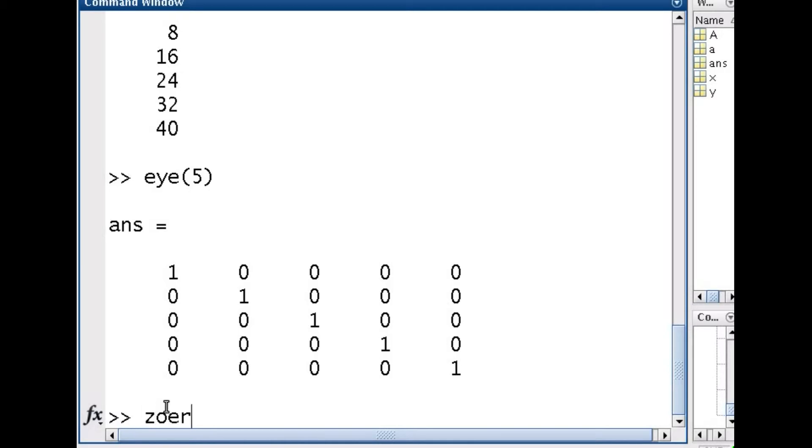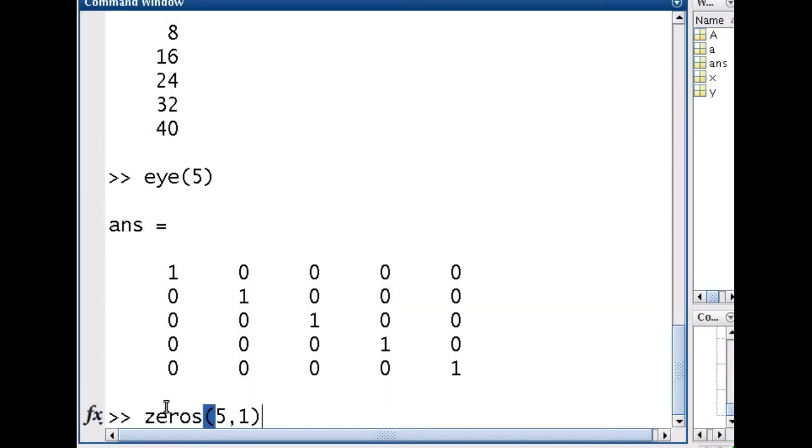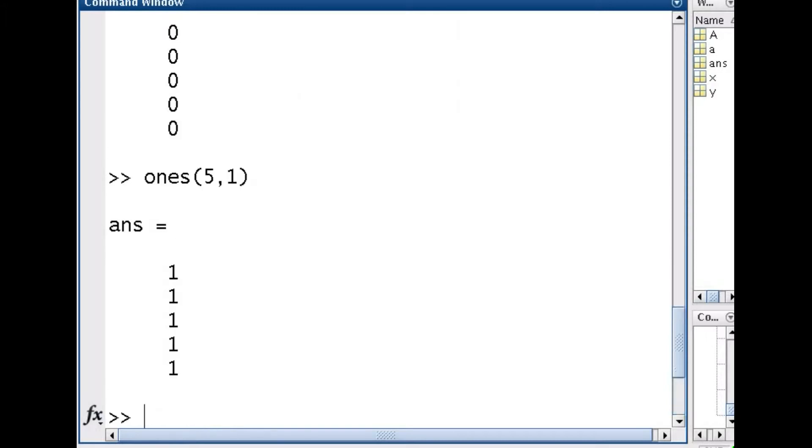Sometimes I want to do something like this. I want to get a vector of zeros. So zeros, you have to give the number of rows and then the number of columns. So I'm going to say 5 by 1. In the same way I can do a column vector of ones. Sorry, ones of length 5. OK, so ones 5 by 1.